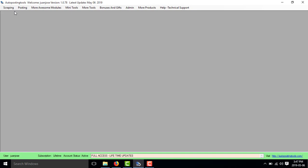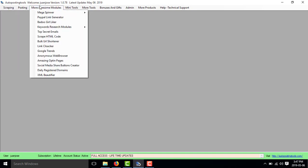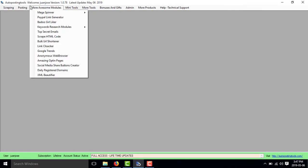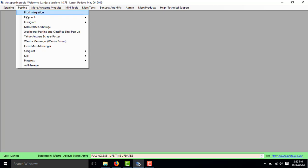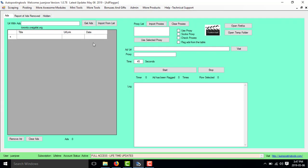We have a new version. Whenever you purchase the software, you get the 131 modules that we have. Here you will find the Craigslist ones and you will find the Craigslist ad flagger. This is what you get.